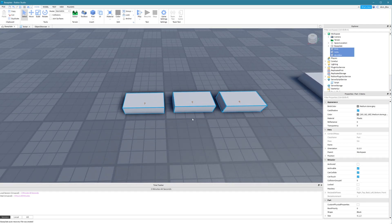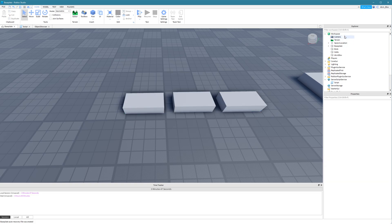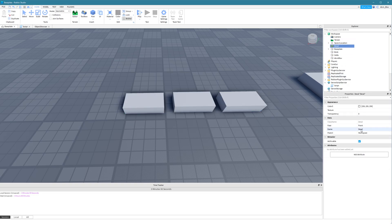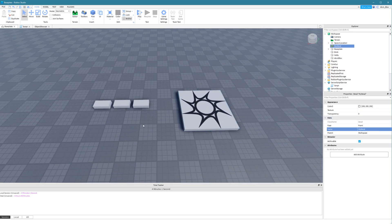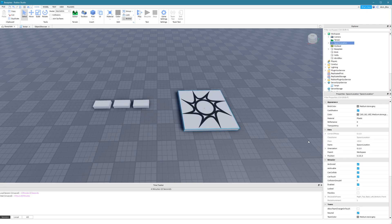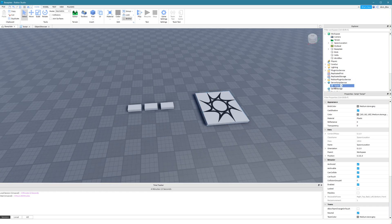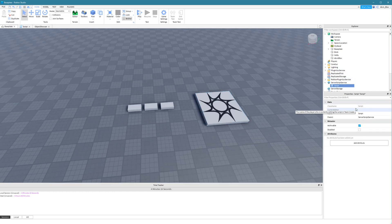The class name is usually the default name of an object. So if I was to insert a decal, then the name of the decal is decal, but its class name is also decal. But when we change the name of the decal, the class name doesn't change. So class name tells us the original name of the object and what it actually is. Any object in Roblox has a class name. If we hover over it, it says: the string name of this instance's most derived class. So it's the base identifier of objects in Roblox.